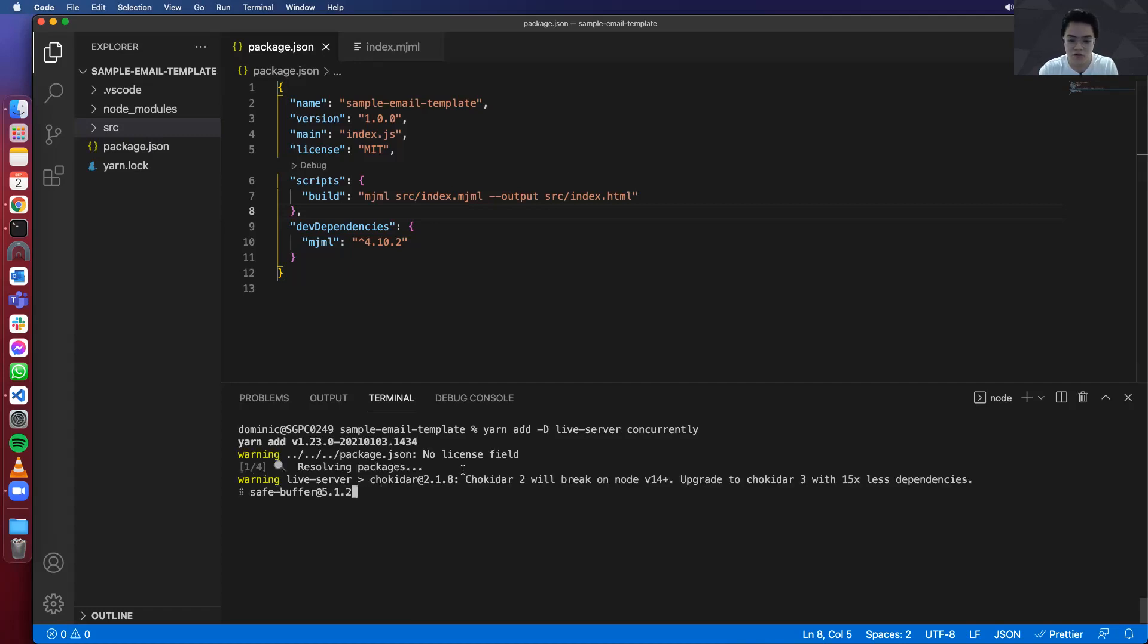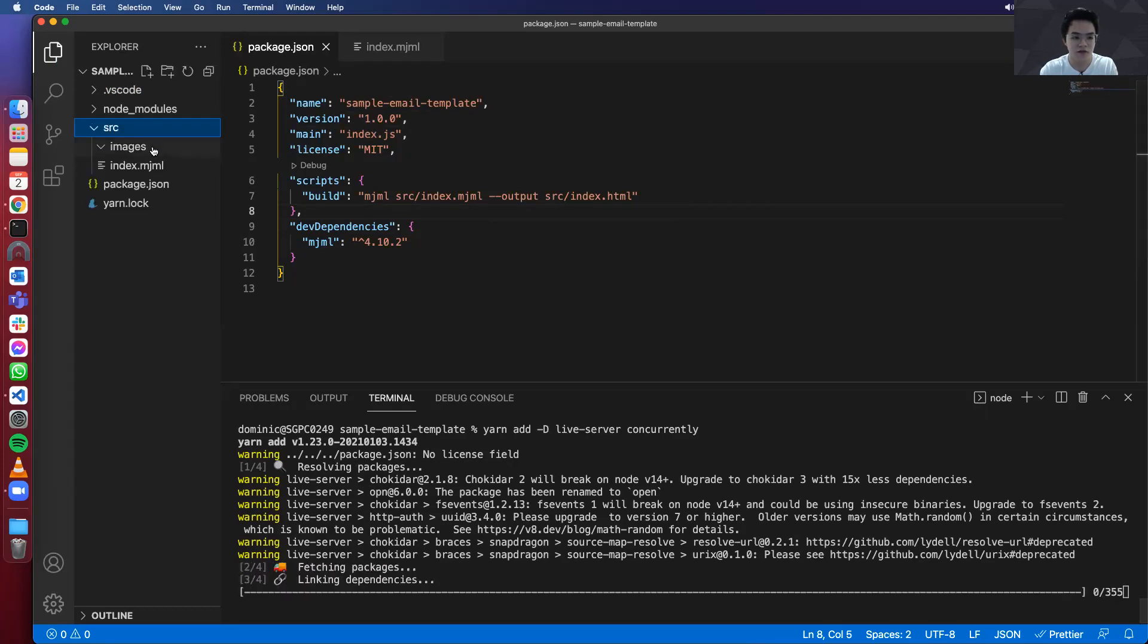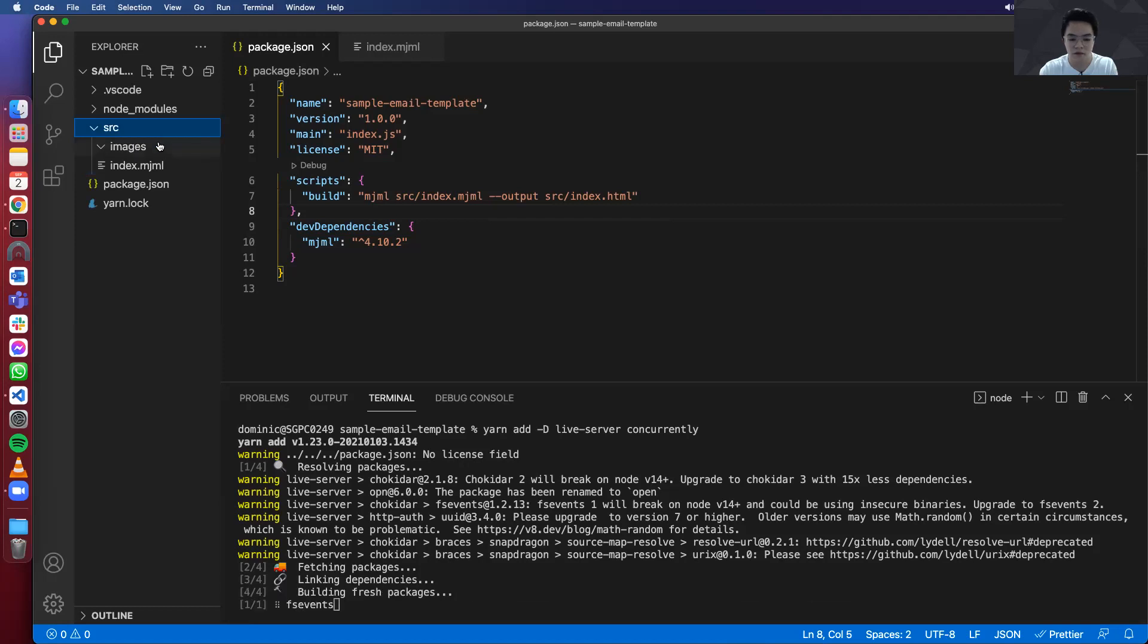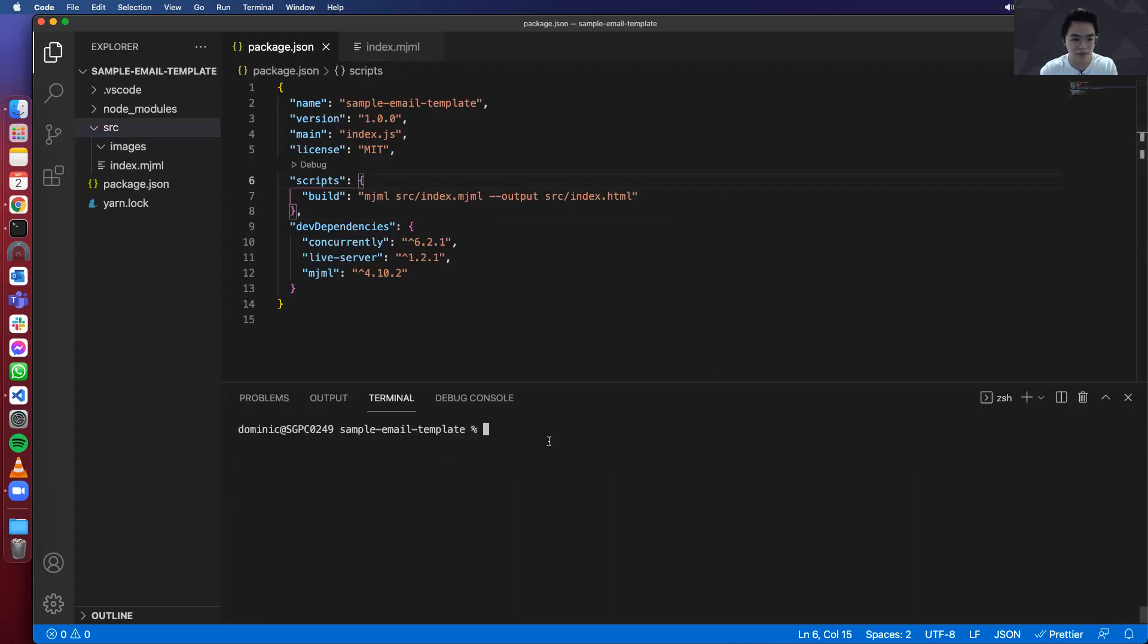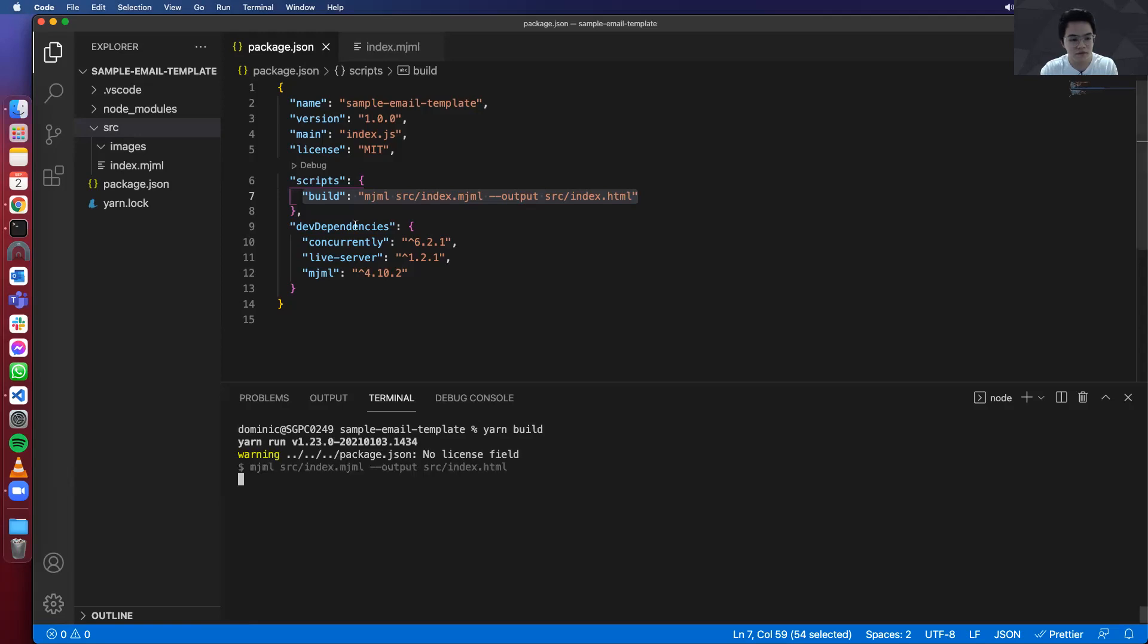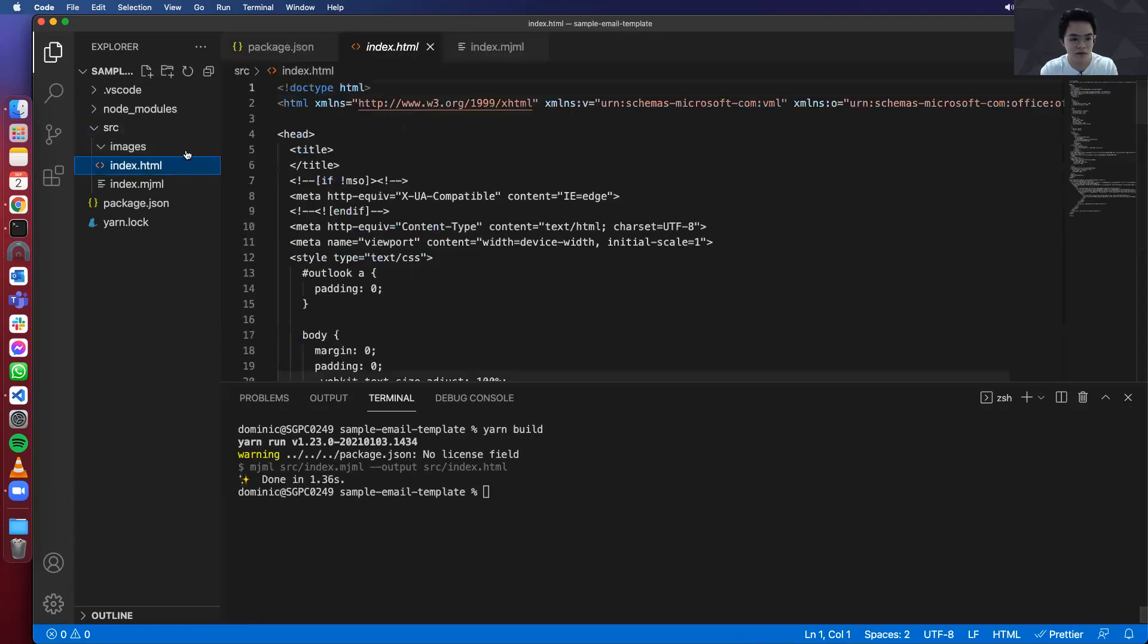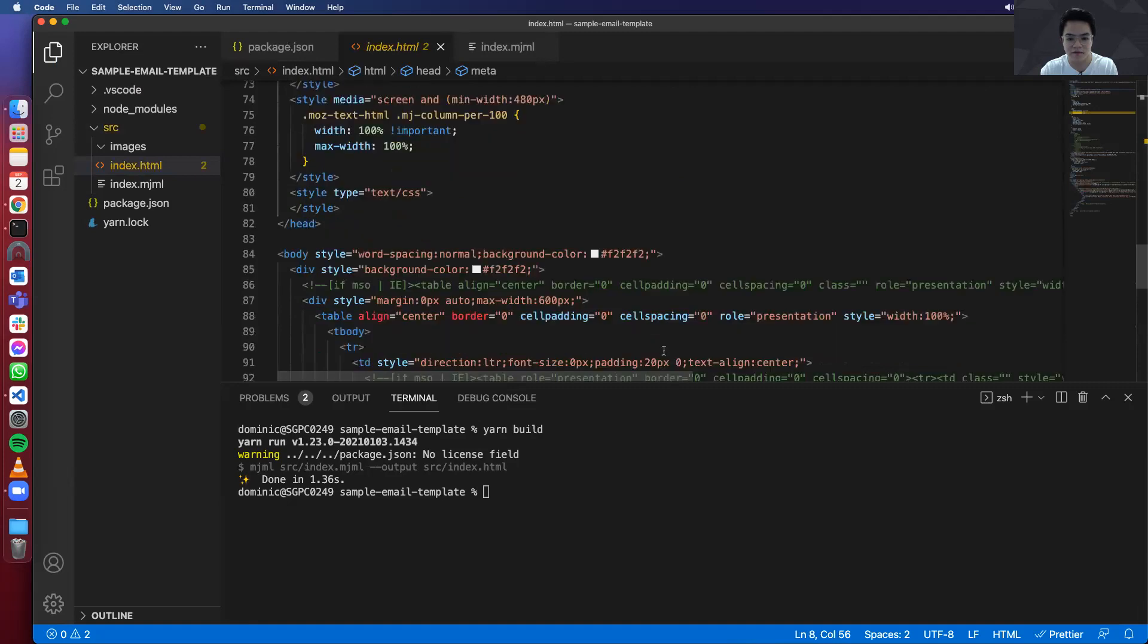Then concurrently. So live-server creates a local server that serves the index.html. And then for concurrently, it lets me run two scripts at the same time. So we'll get to see those in a bit. So first of all, I want to show you how the index.mjml is converted to html. You can just type yarn build.